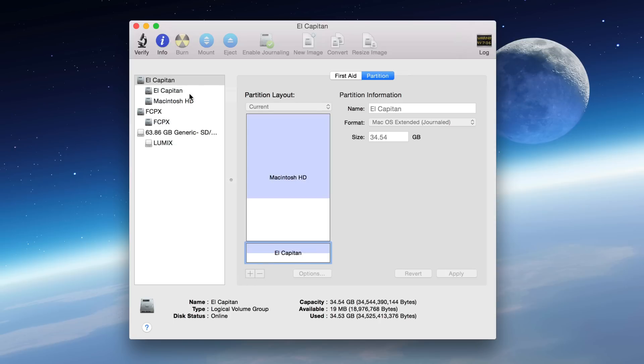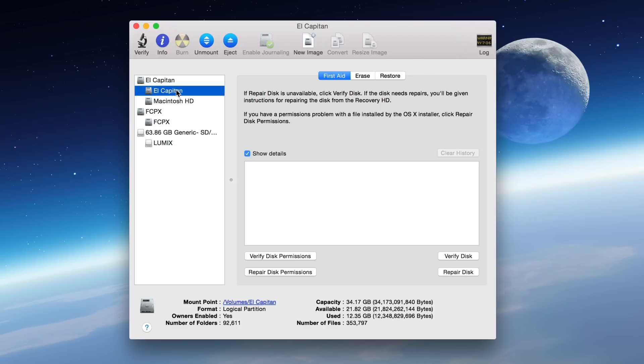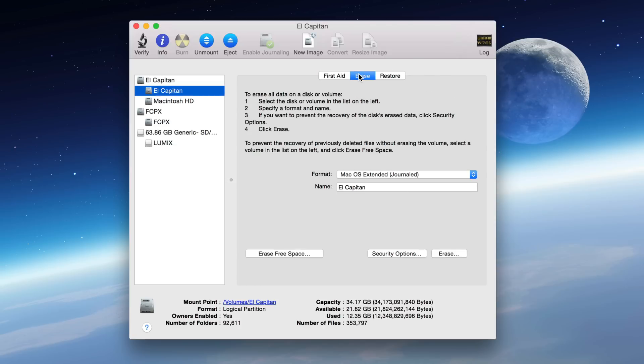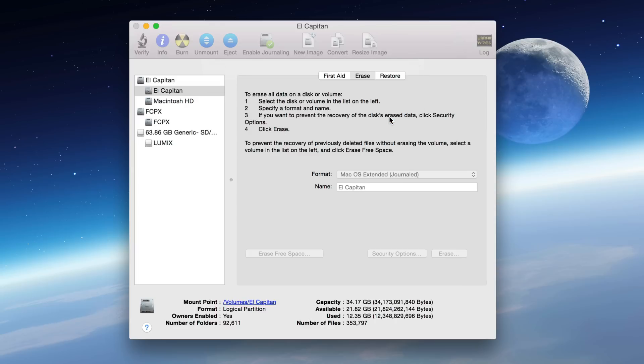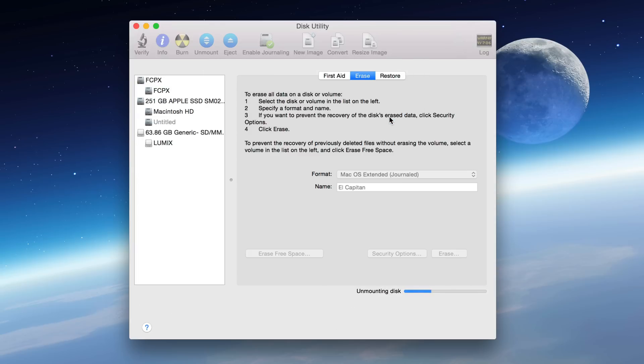I can't actually delete it yet though. What I have to do is go to the partition, click the Erase tab and then make sure the settings look like they are and then click the erase button right here. And once you do, click erase again. That will completely erase that partition.